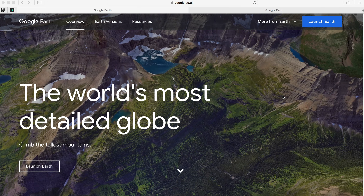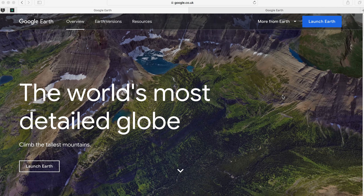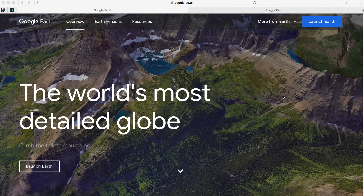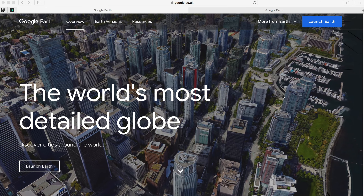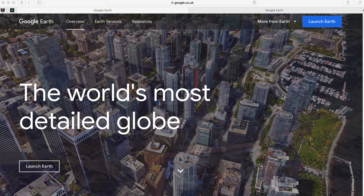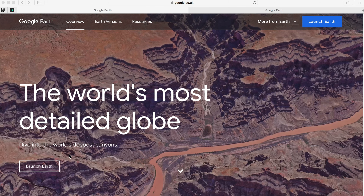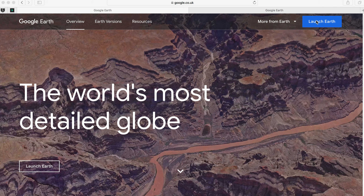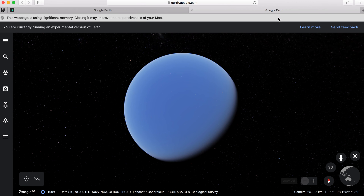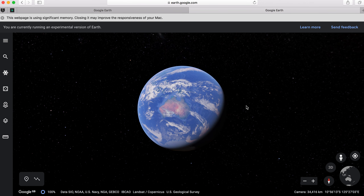I'm going to give you a quick tour of Google Earth and how to use it. Hopefully some of you have used this before, but don't worry if not. I simply typed Google Earth into my search bar and this page came up. I then went over to Launch Earth, and then I was able to see the earth right here. Google Earth basically shows a 3D representation of the earth.